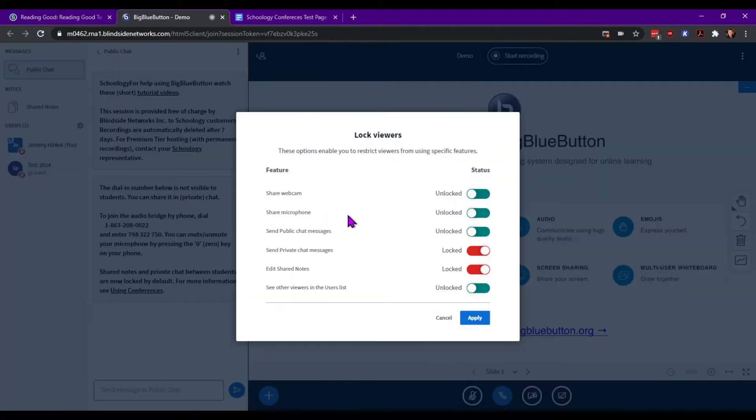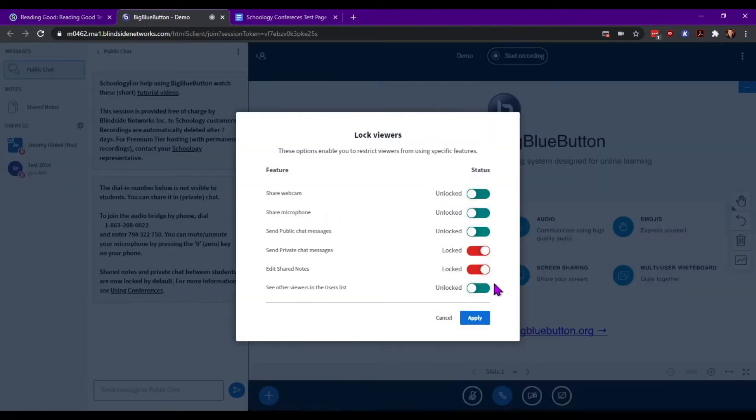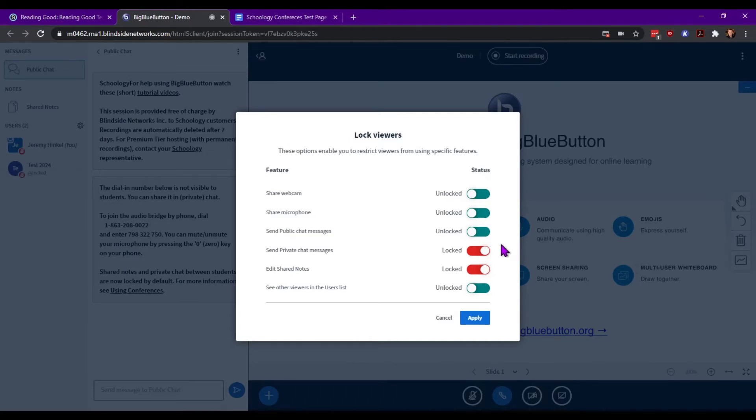Lock viewers, which will actually open a whole new option and give you the ability to lock down webcams, microphones, and so forth. The interesting thing is if you do lock the microphone and hit apply, in real time it will remove the icon from their side so the student does not have the ability to unmute themselves.